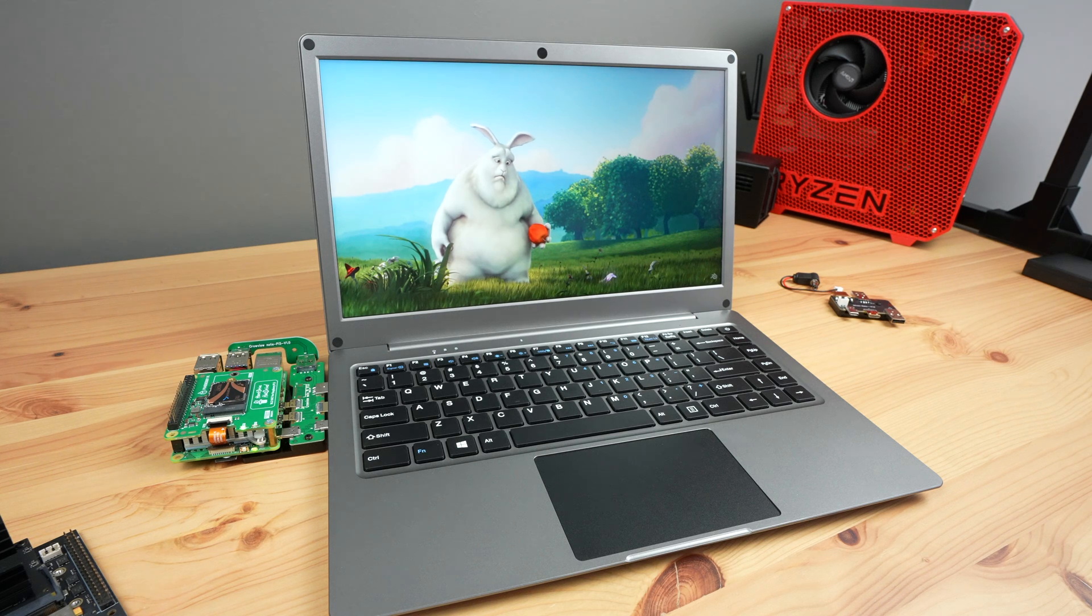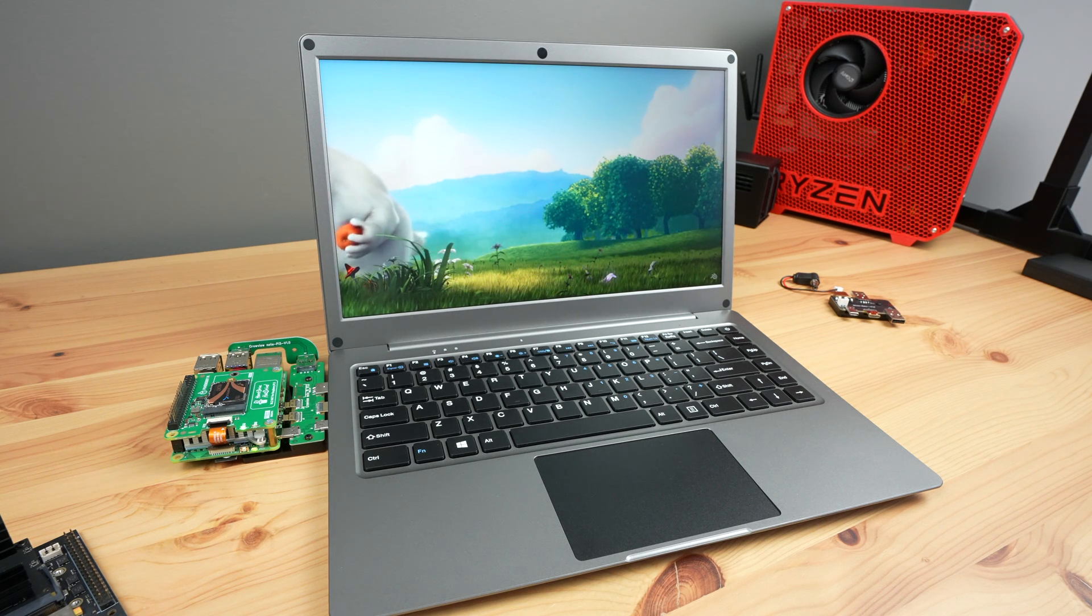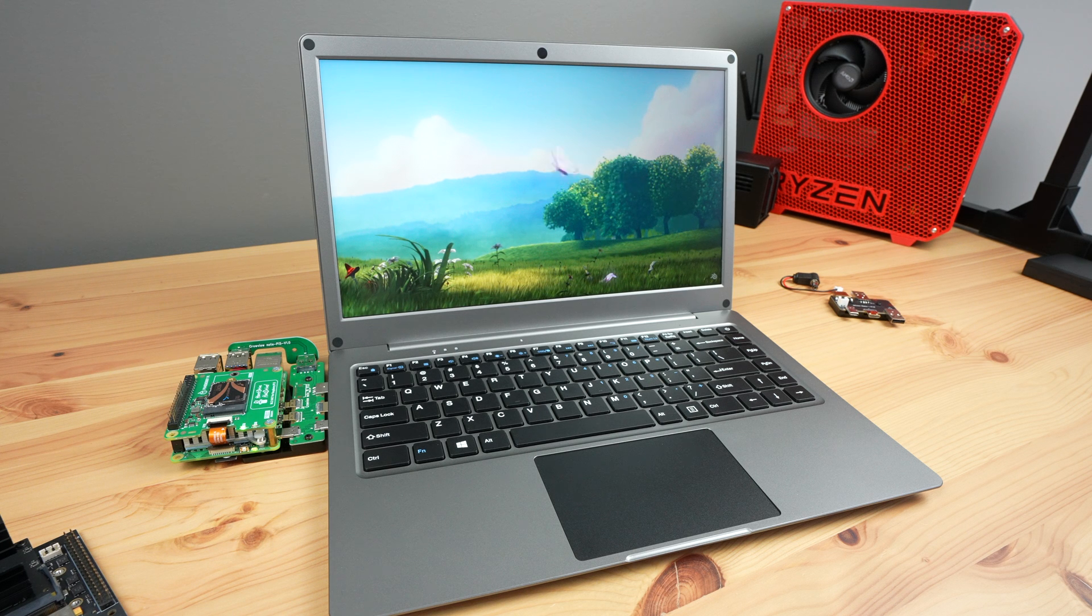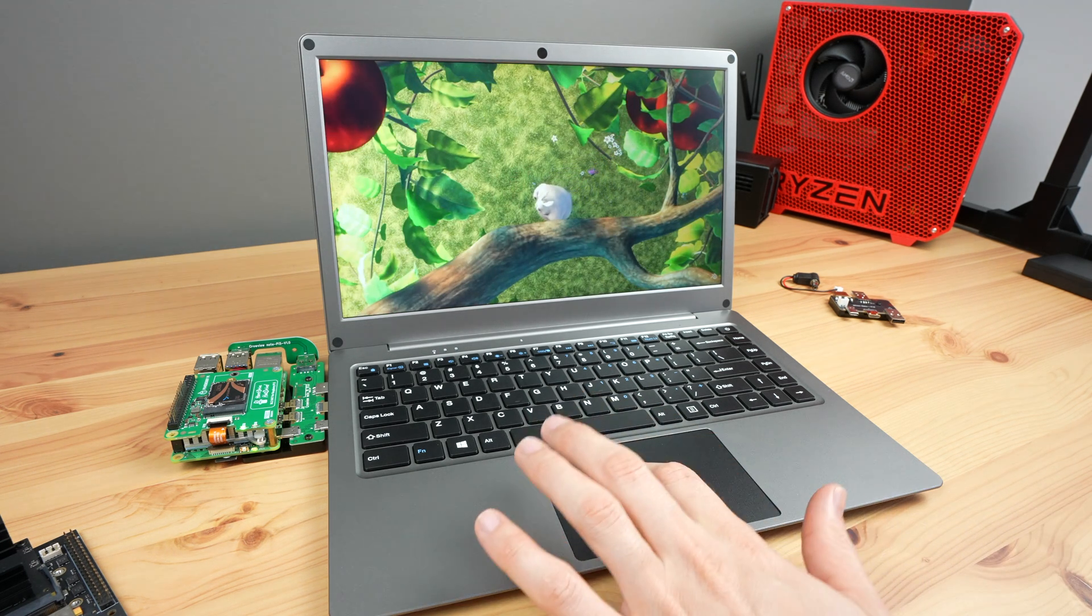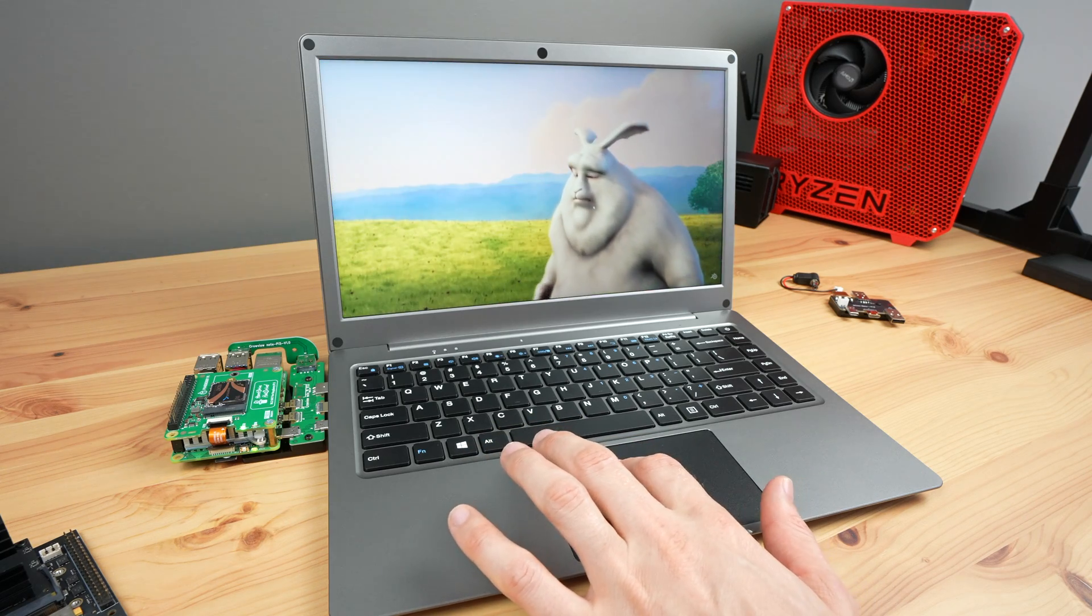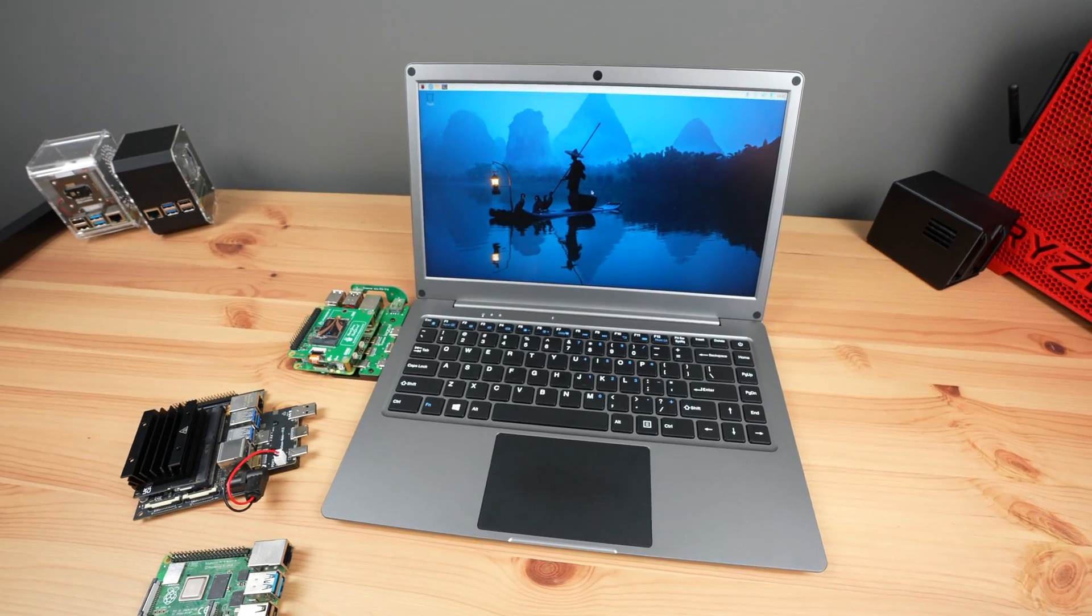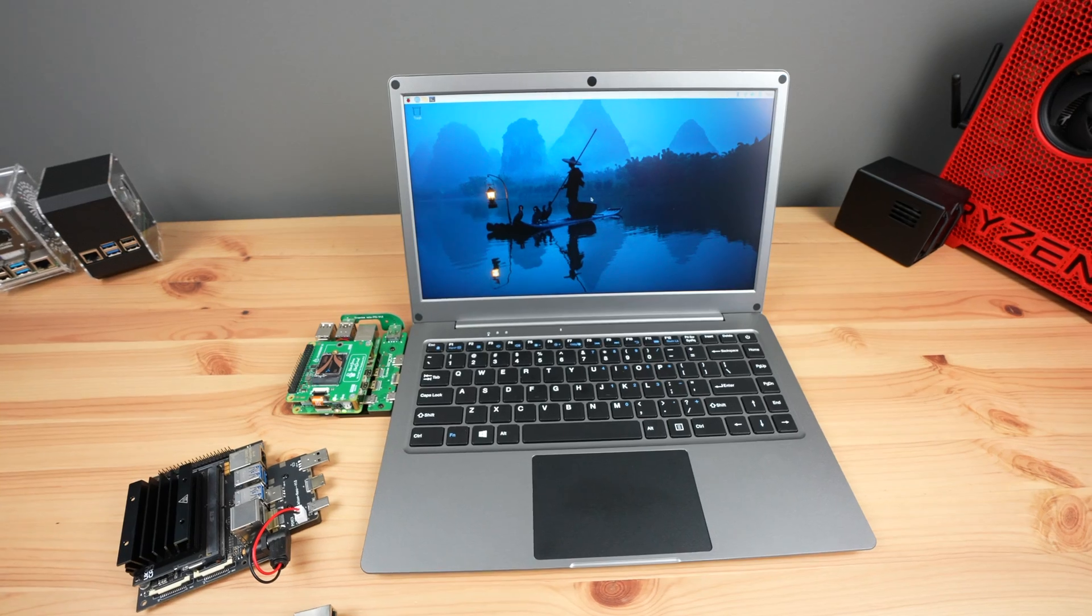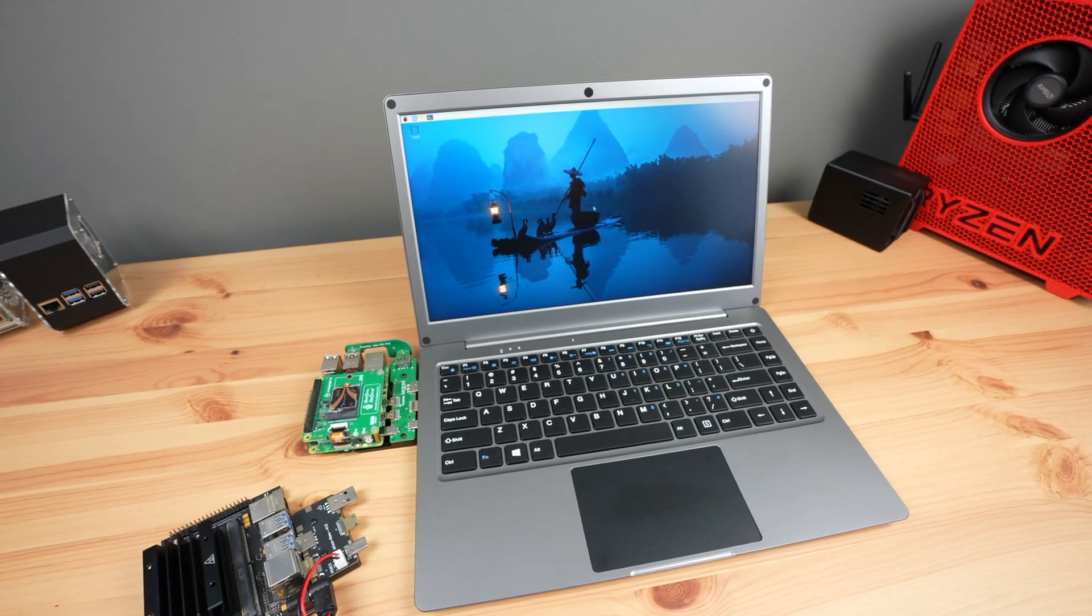The big part of whether this is going to do well or not is going to hinge on the pricing. It's going to be competing against someone buying similar spec hardware individually, so its price needs to be competitive with that. I'd say somewhere around $150 would be good value for money, but we'll have to wait and see when they launch it.